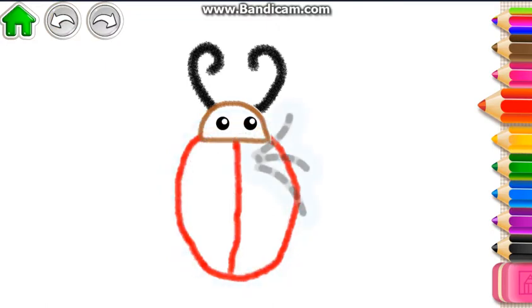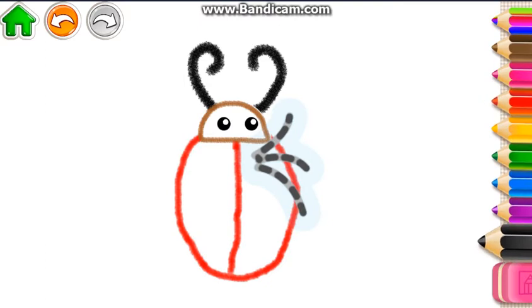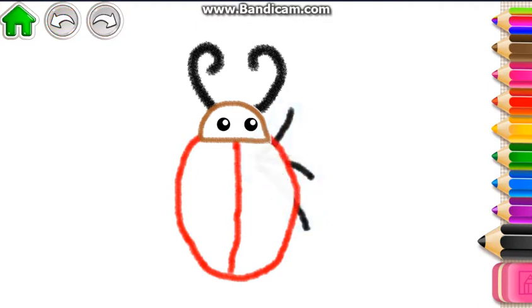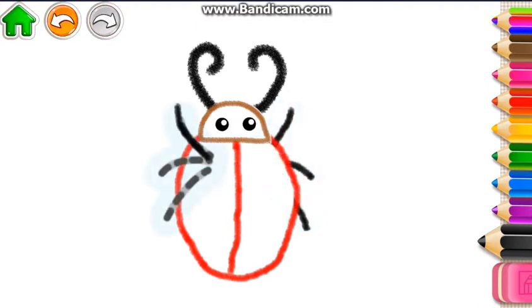Wonderful! Then draw three legs. And three more legs on the other side, so your bug can walk.